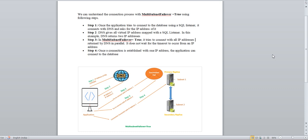Basically, when your application is not able to connect post-failover, you should check the application connection string. If your application is trying to connect to the SQL Server listener, the connection string should be updated with the parameter MultiSubnetFailover=True. So what exactly does MultiSubnetFailover=True do and how is it working?